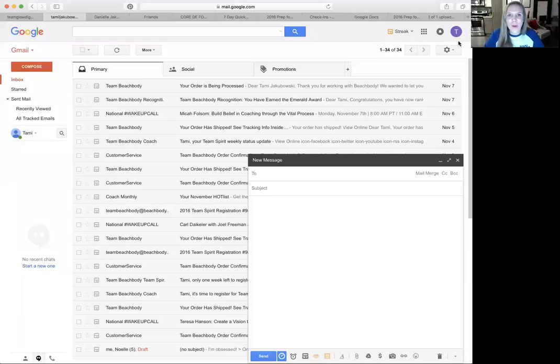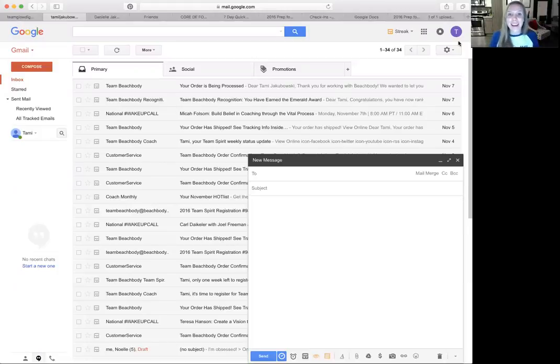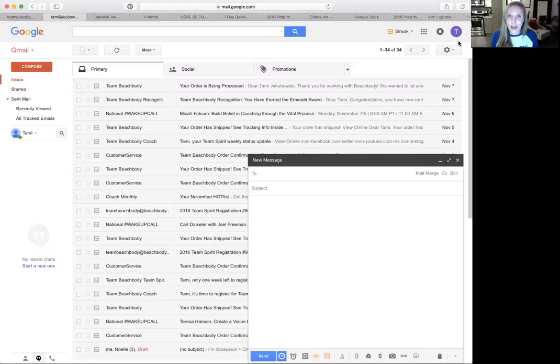Hey guys, so I wanted to teach you how I take all of my check-in information, all my forms, all of my trainings, that type of thing, and upload them as saved little snippets, what they call on Streak.